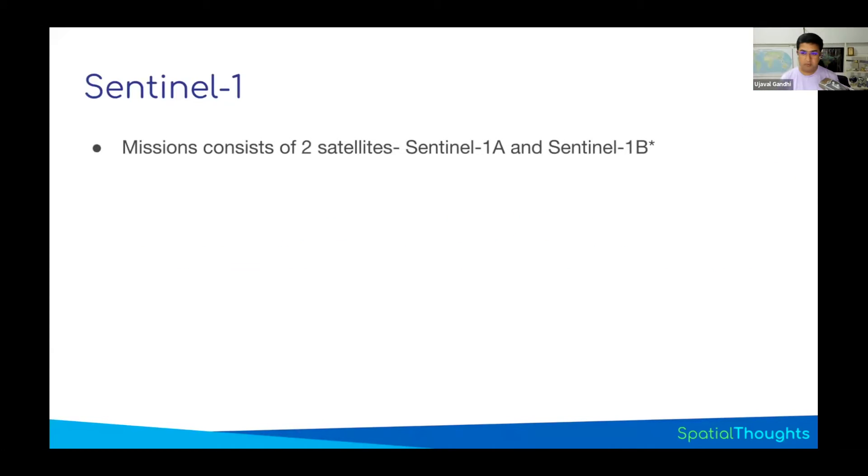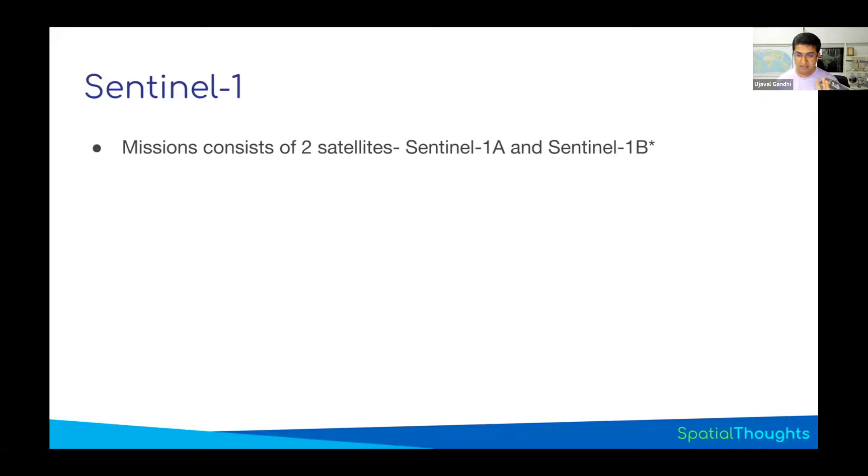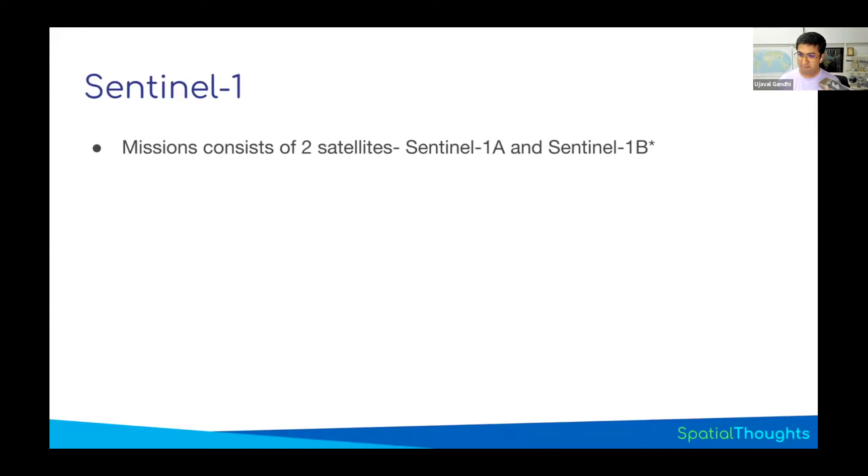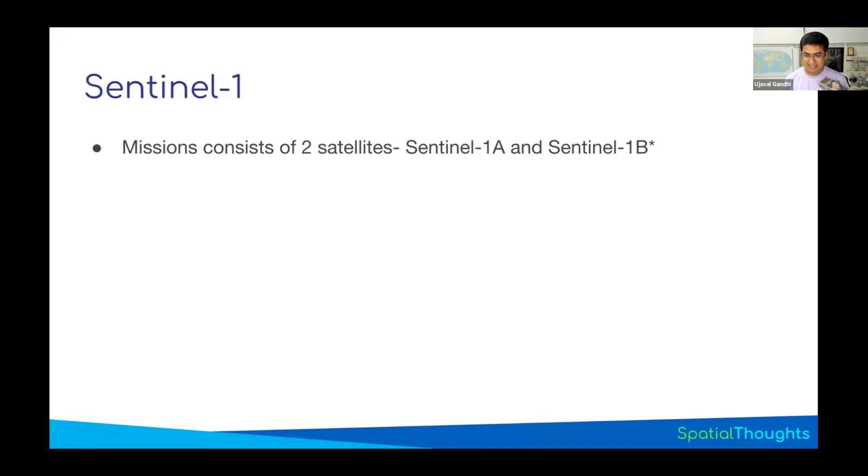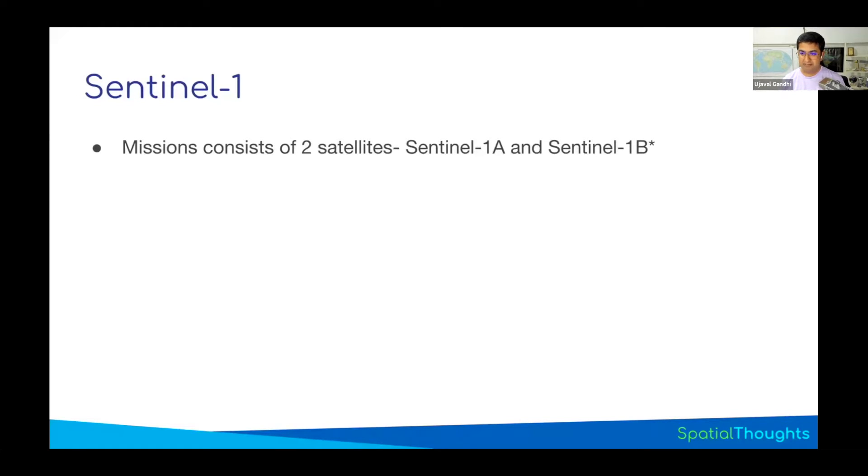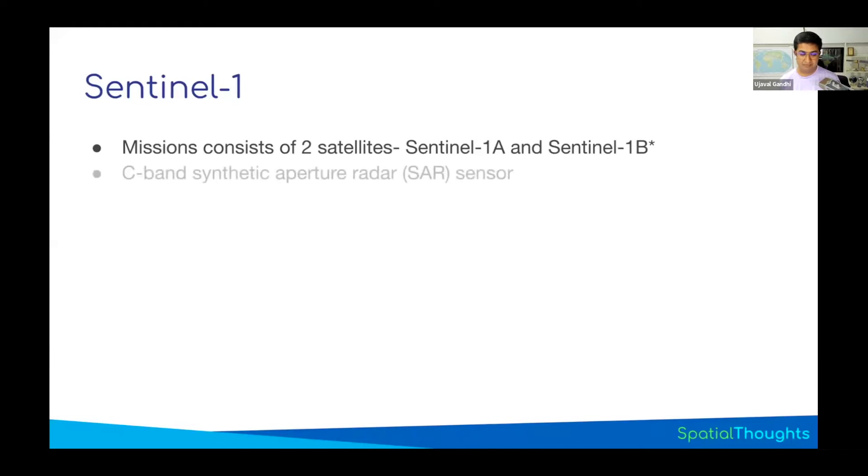Sentinel-1 is the name of the mission consisting of two satellites: Sentinel-1A and 1B. This is a constellation. Unfortunately, Sentinel-1B had a failure a couple of years back and is offline currently. Sentinel-1C was supposed to launch last year but couldn't due to launch problems. Currently, Sentinel-1C is planned to launch in March of this year. Once Sentinel-1C goes, we'll be back with two satellites.